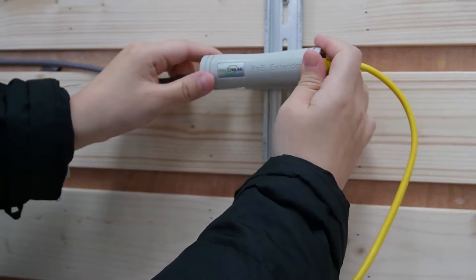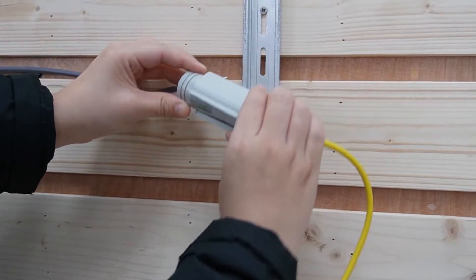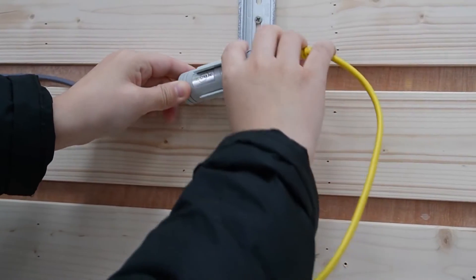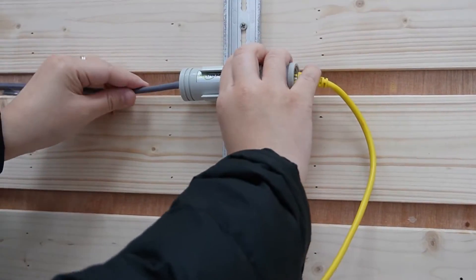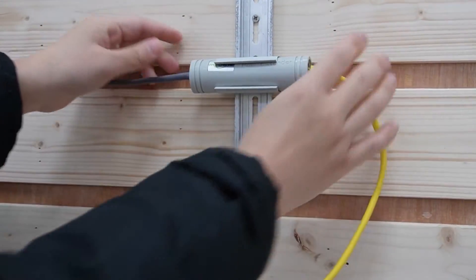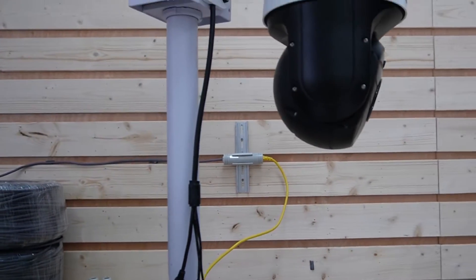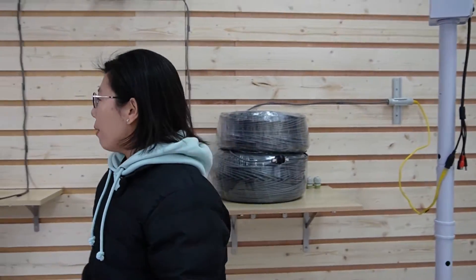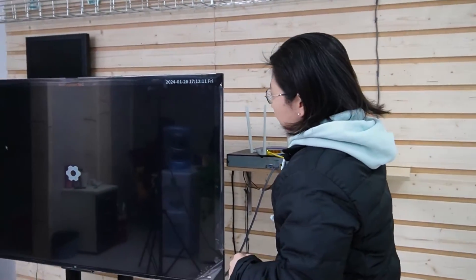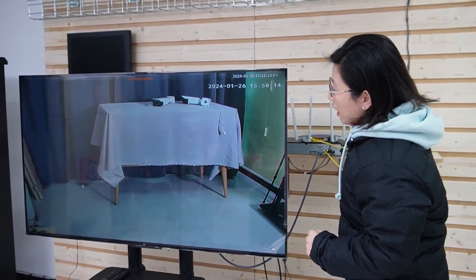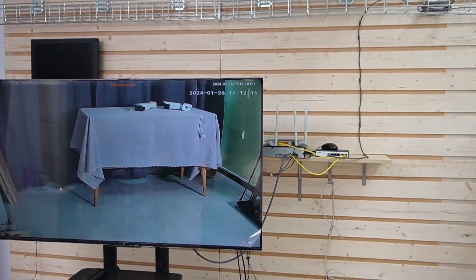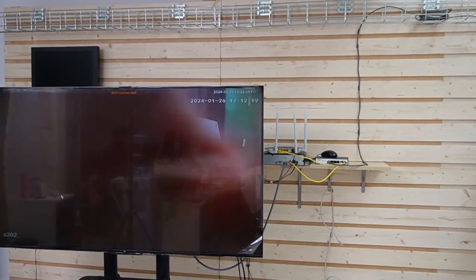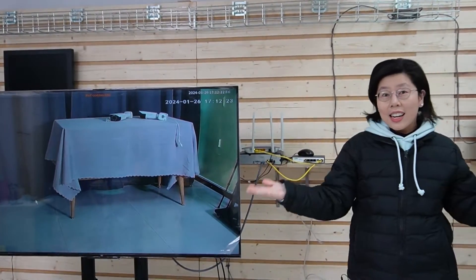All set. Mount it back on this special mounting tool which allows you to mount it on a DIN rail, very convenient. Here we go. I can hear the sound of the PTZ camera working. That means it is getting the power and the data that it needs. So let's check out our screen. We have a live video. I'm going to wave my hand. Voila! So the whole connection is done.